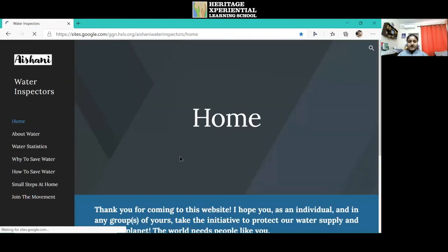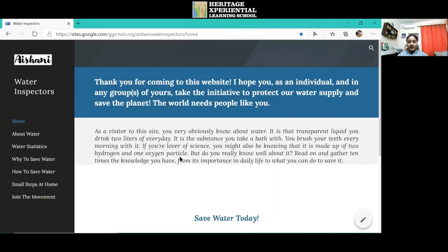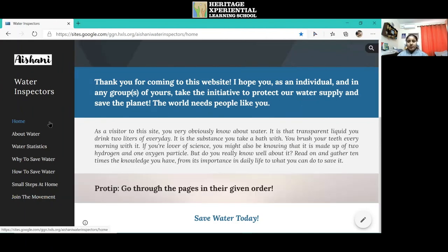Some features of my website are that it contains many images and pictorial representations as well as a few picture galleries. Also, you can find detailed explanations for any point you go to.